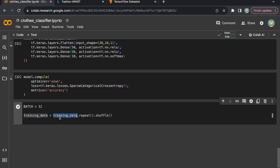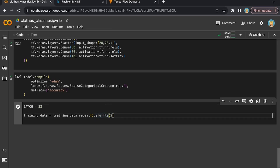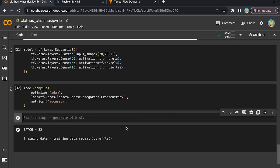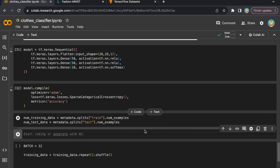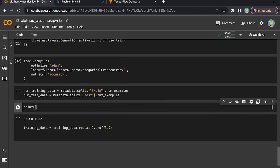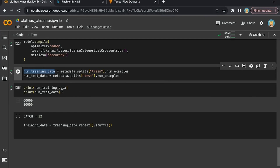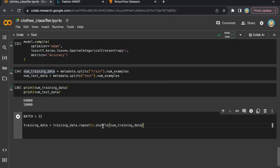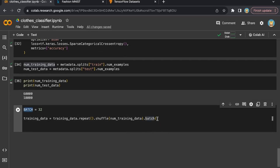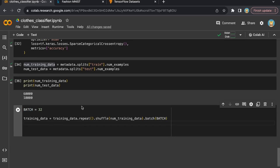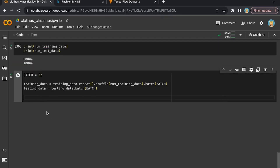Let's define two variables containing the number of examples for the testing and training datasets — 60,000 for training and 10,000 for testing. We pass the training data count to the shuffle function. Then we define the batch function, specifying the number of batches per training cycle using the batch variable. For testing data, we don't need repeat and shuffle — we only pass in the batch method. After all these steps, we're finally ready to train the model.